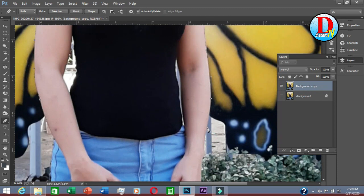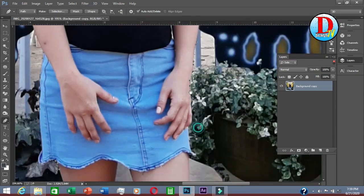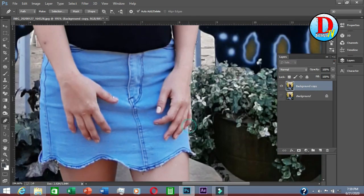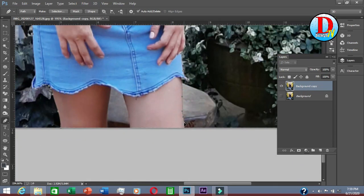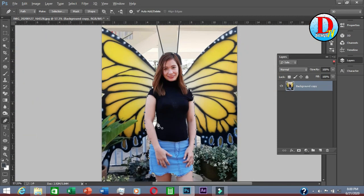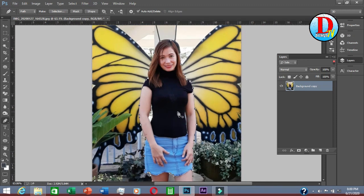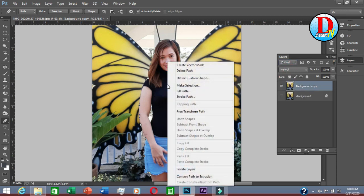Just make sure you trace it properly. After tracing, just right-click, then select Make Selection.